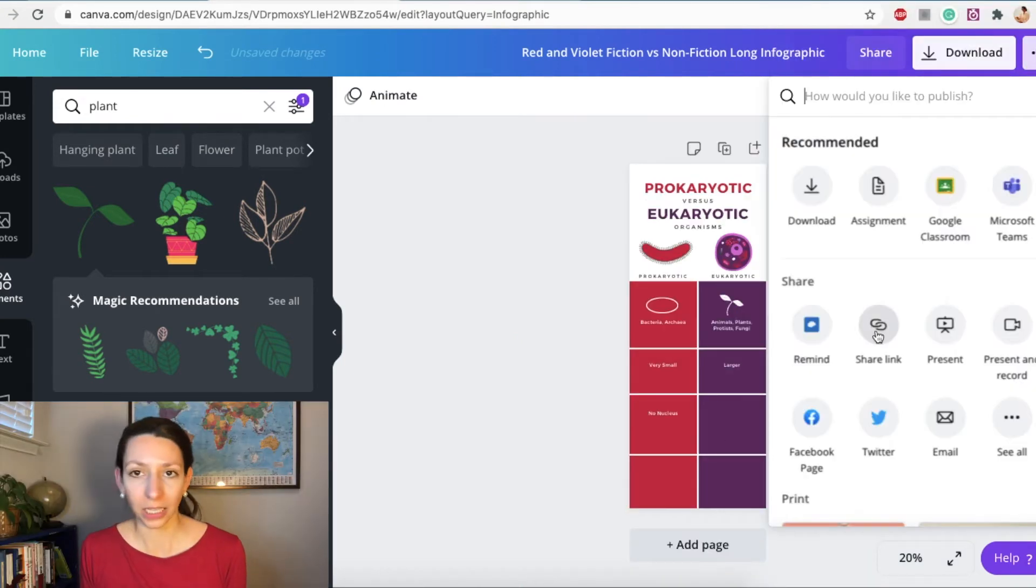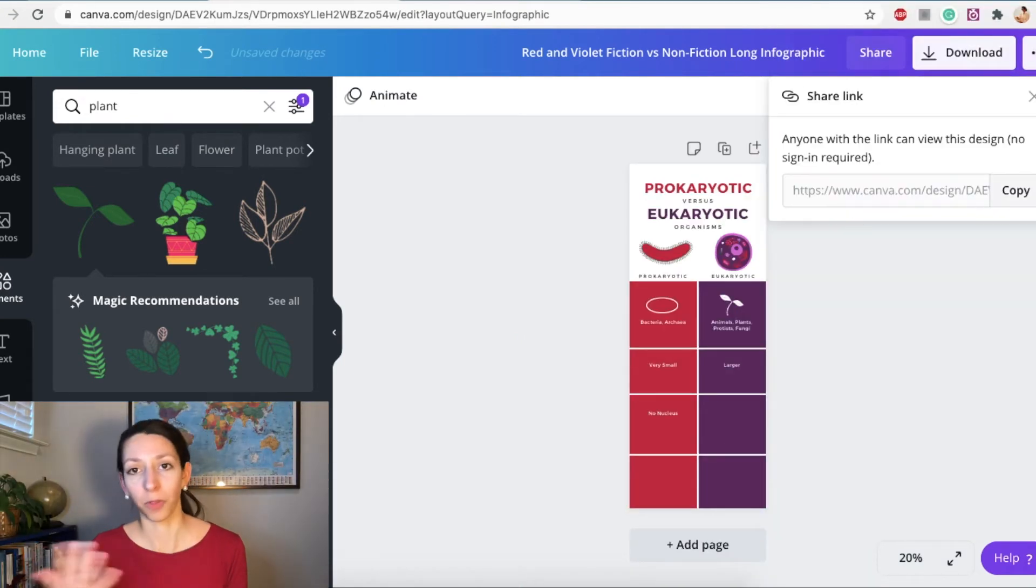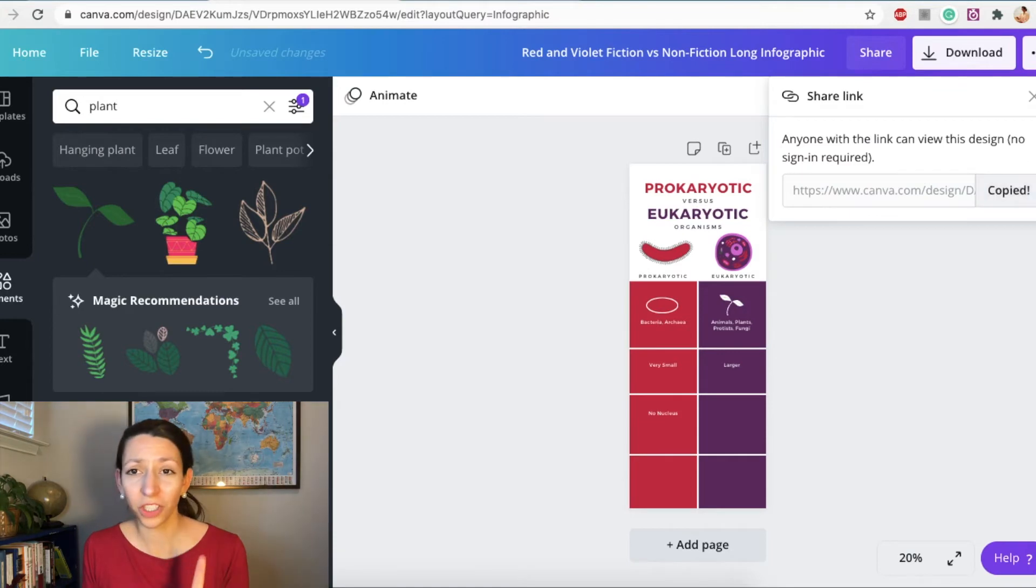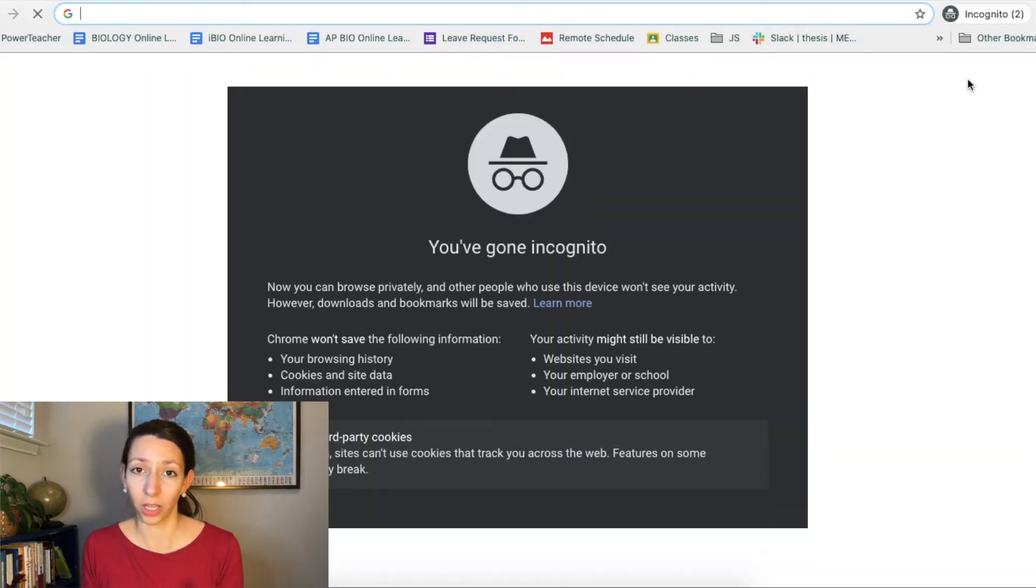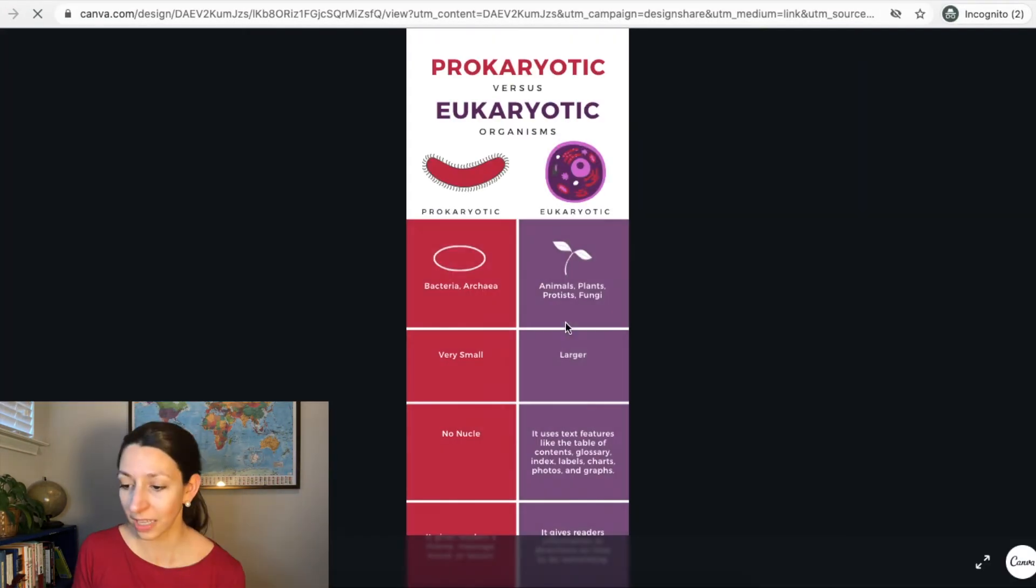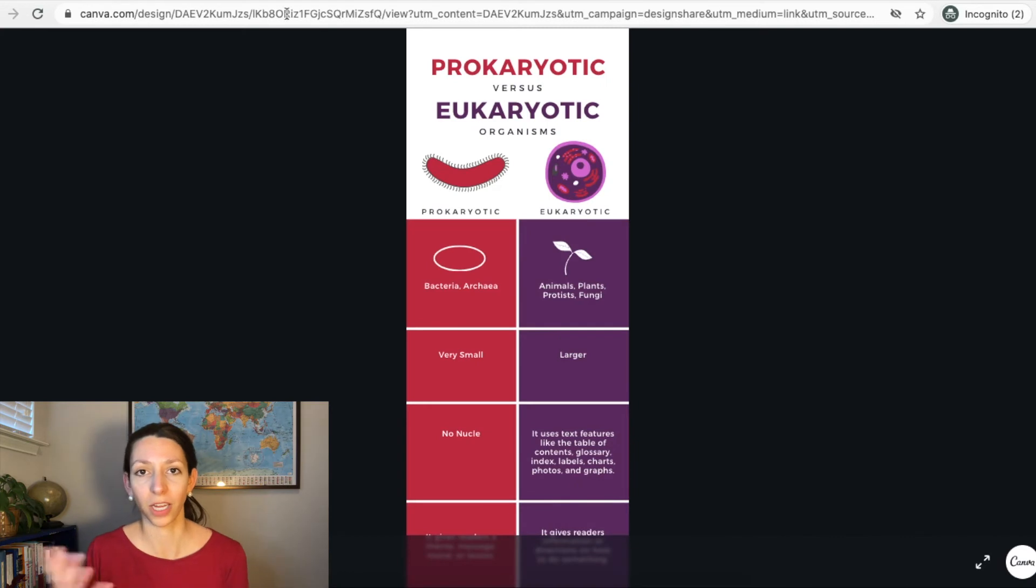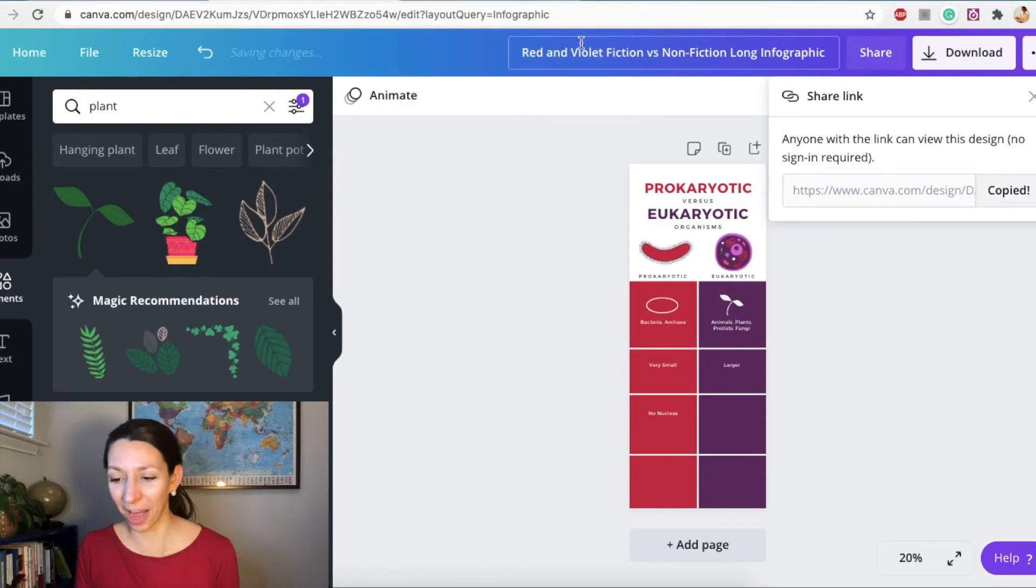One, make sure that you view the whole thing and that everything is aligned and it's the way you want it before you download it or try to share it anywhere. Next, I can share a direct link so someone can access this from the web. And you always want to check it in incognito mode just to make sure the sharing settings have been enabled and it's not somebody trying to get into your Canva account. You can't just copy and paste the URL at the top of the screen.